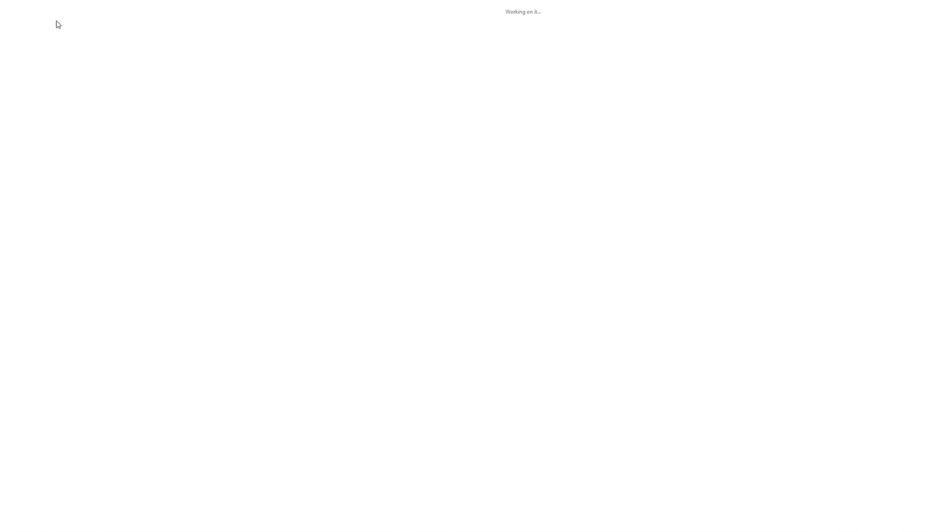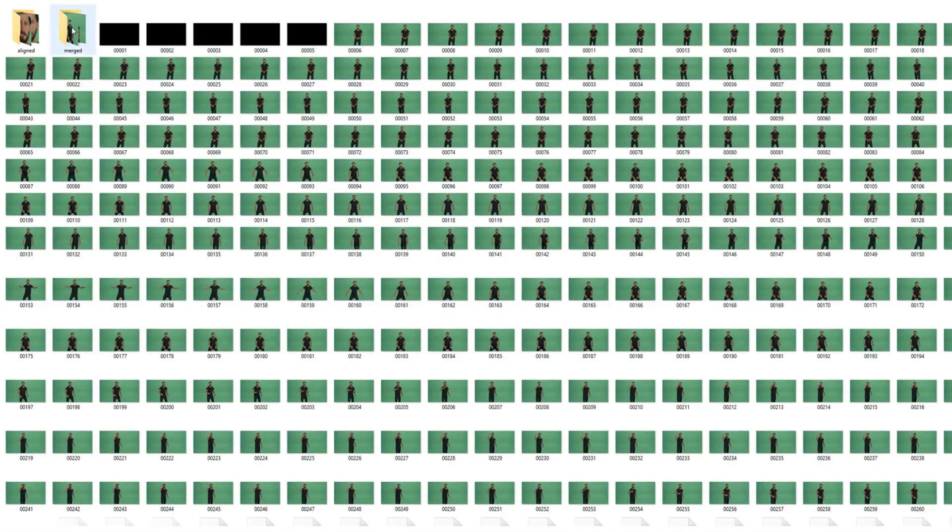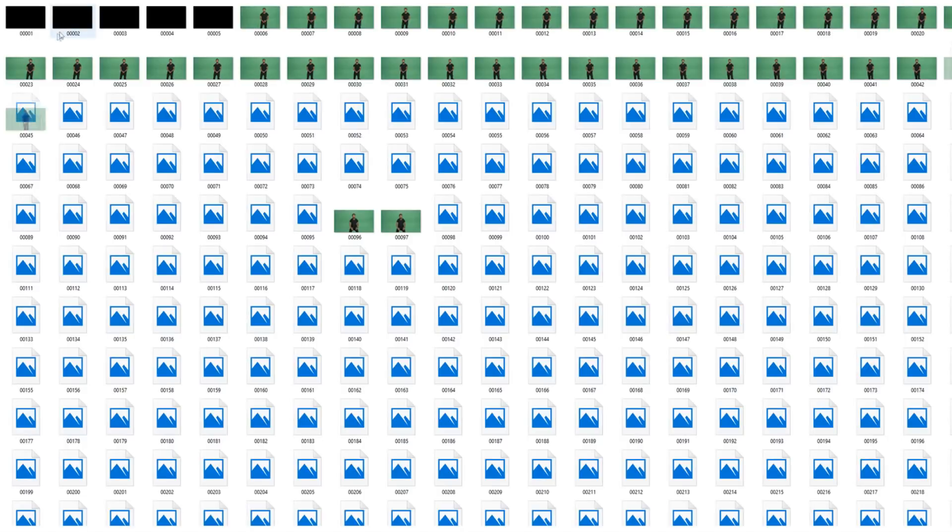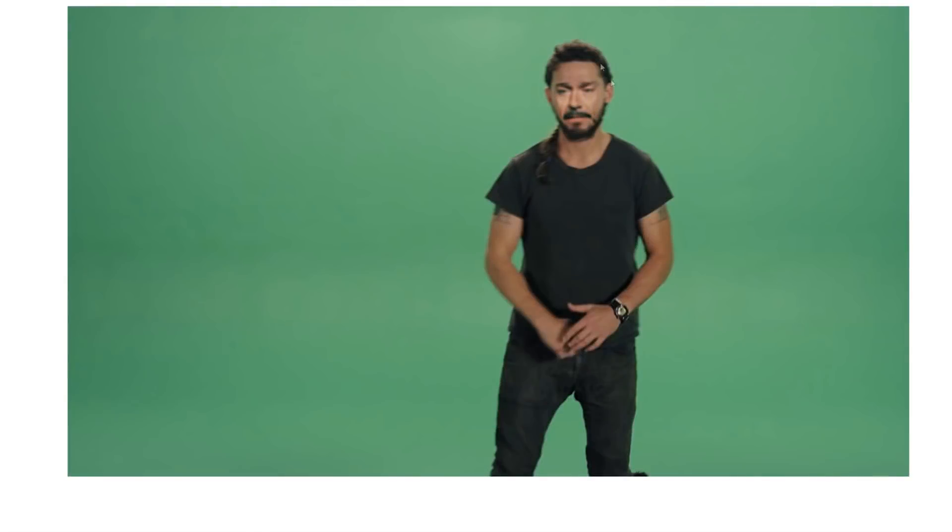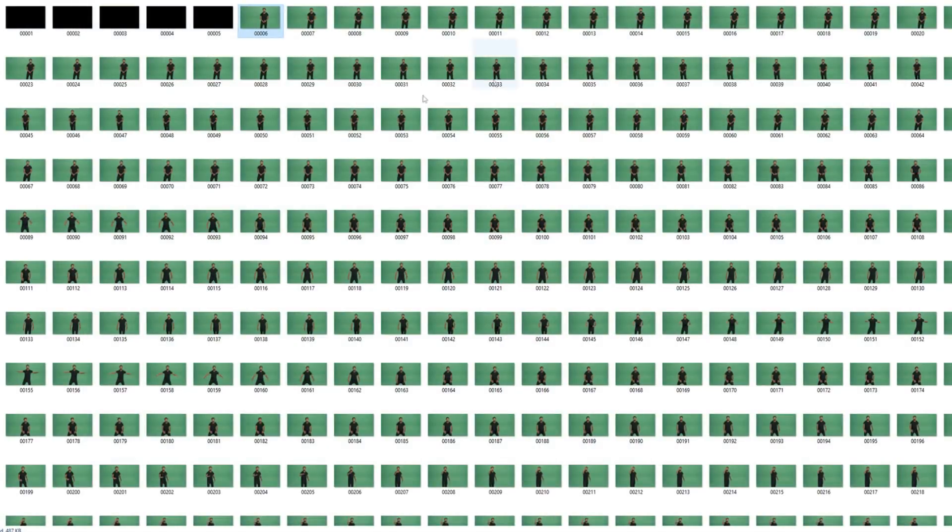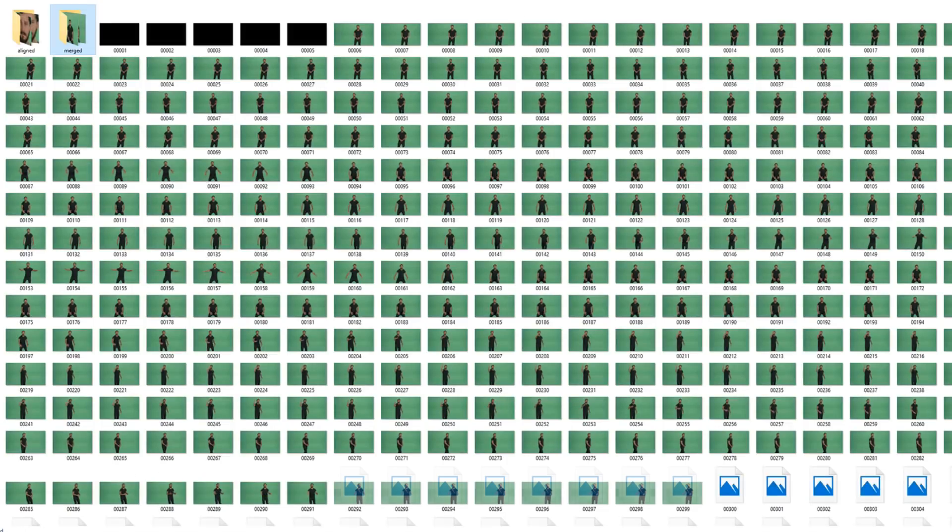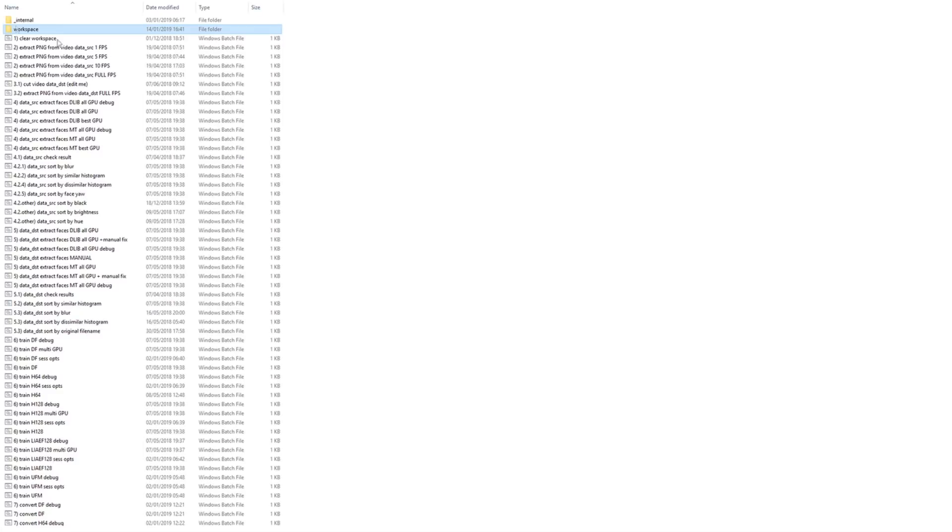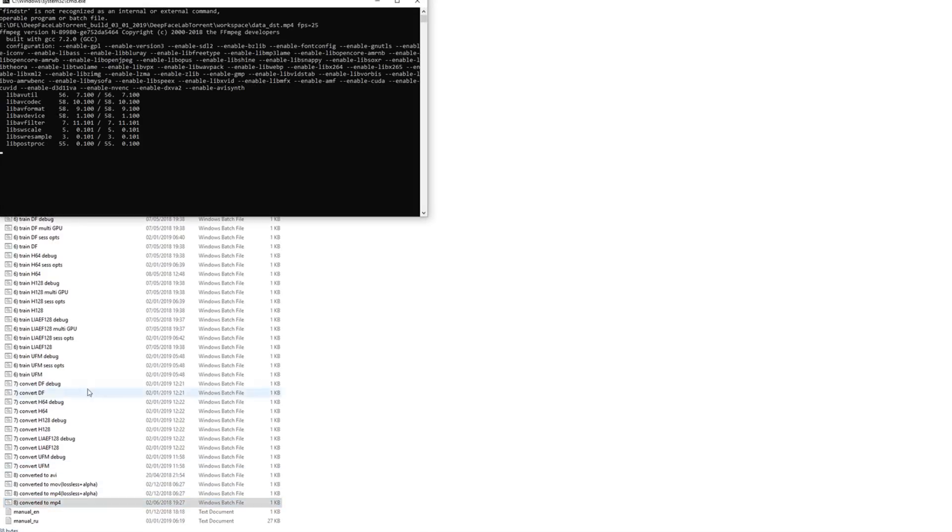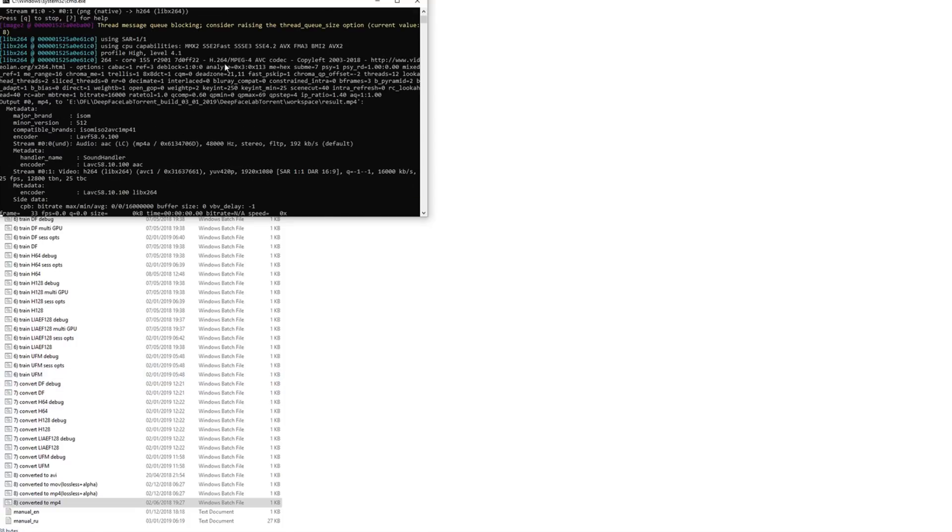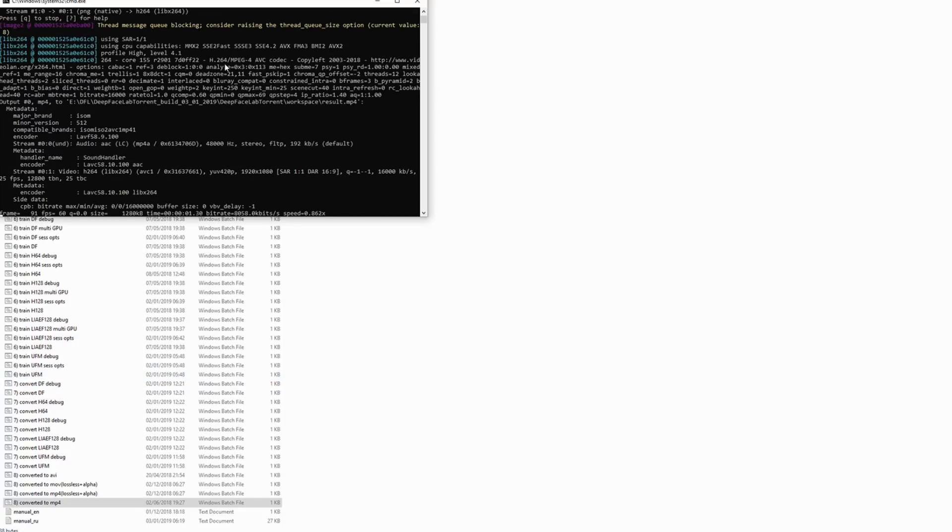Once complete, we can see a new folder called merged has appeared in our data underscore dst folder. This contains the newly converted frames which must be sequenced into a video. This can be done in most video editing software by importing the files as an image sequence. It can also be done by running the converted to MP4 batch file. Let's take a look at result.mp4 which can be found in the workspace.